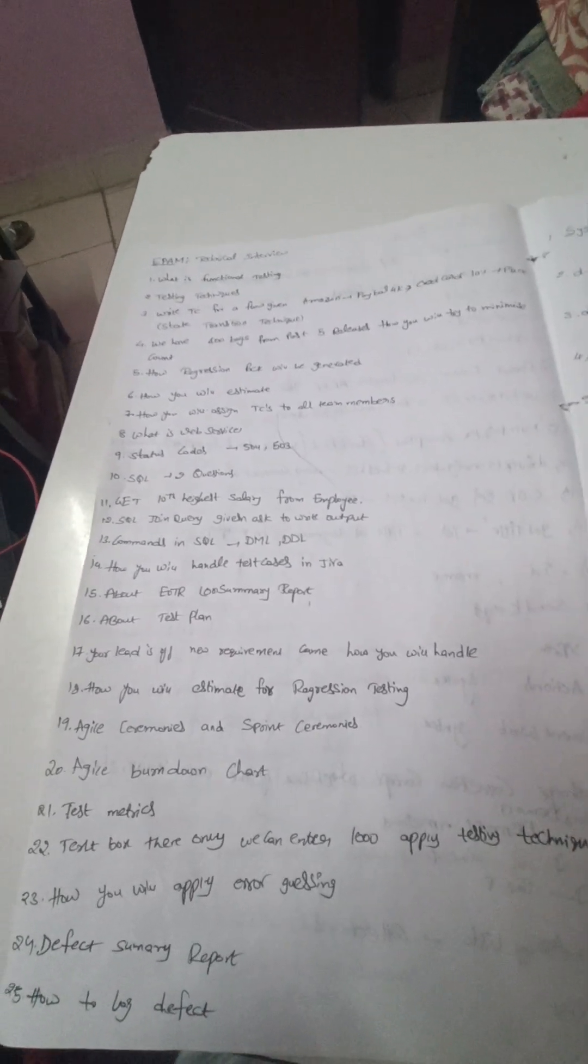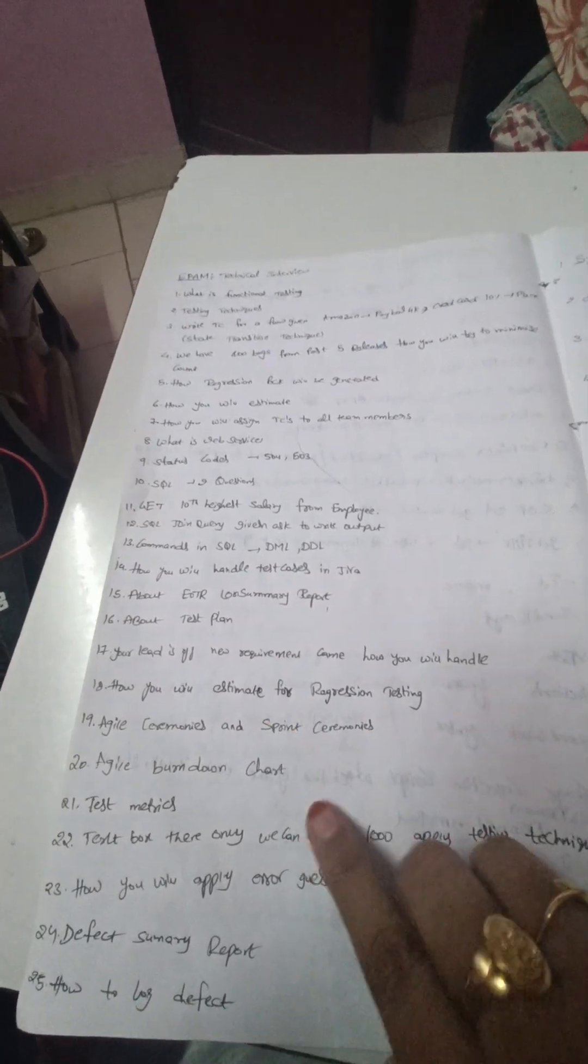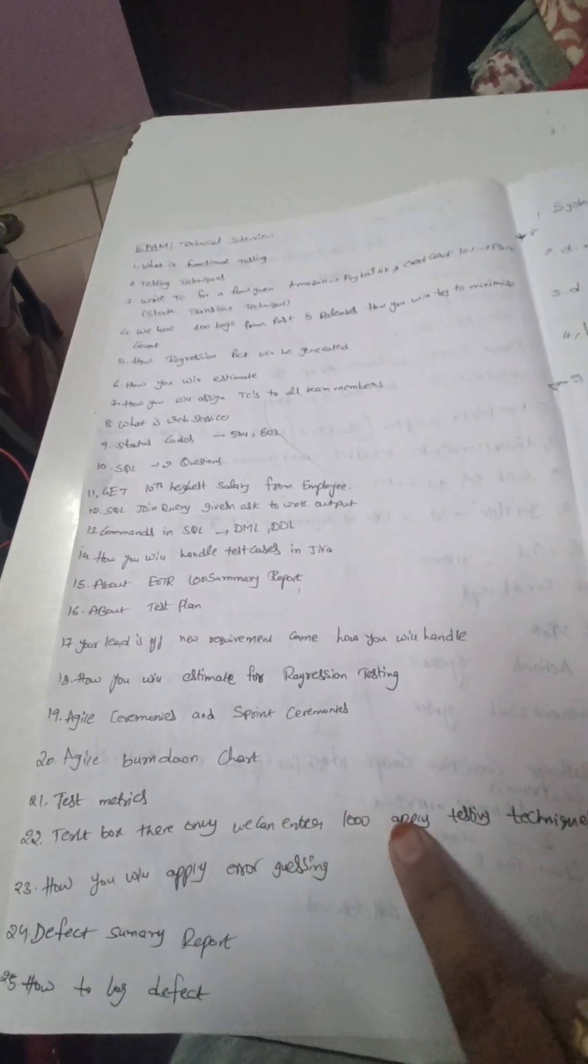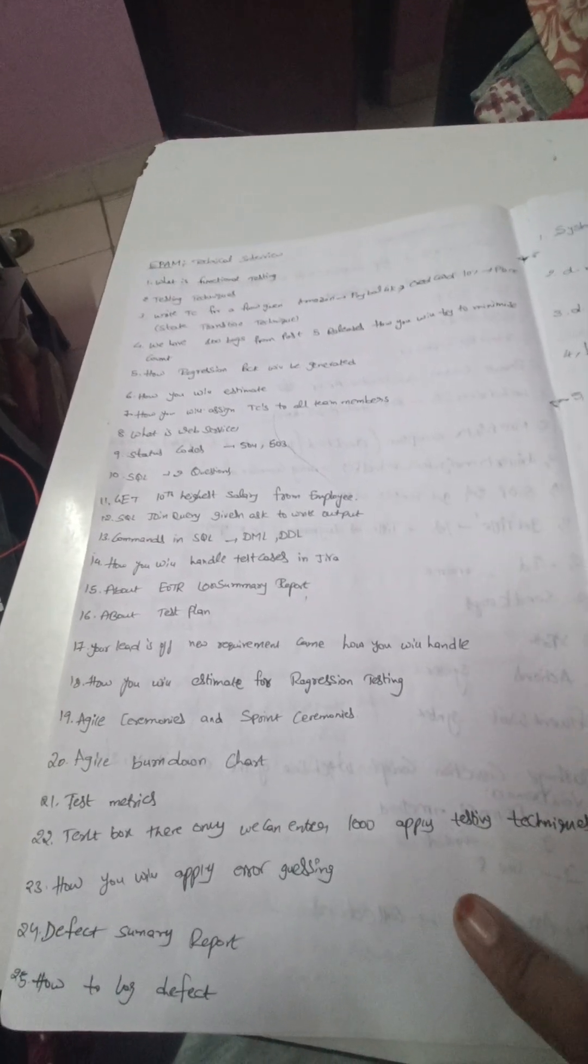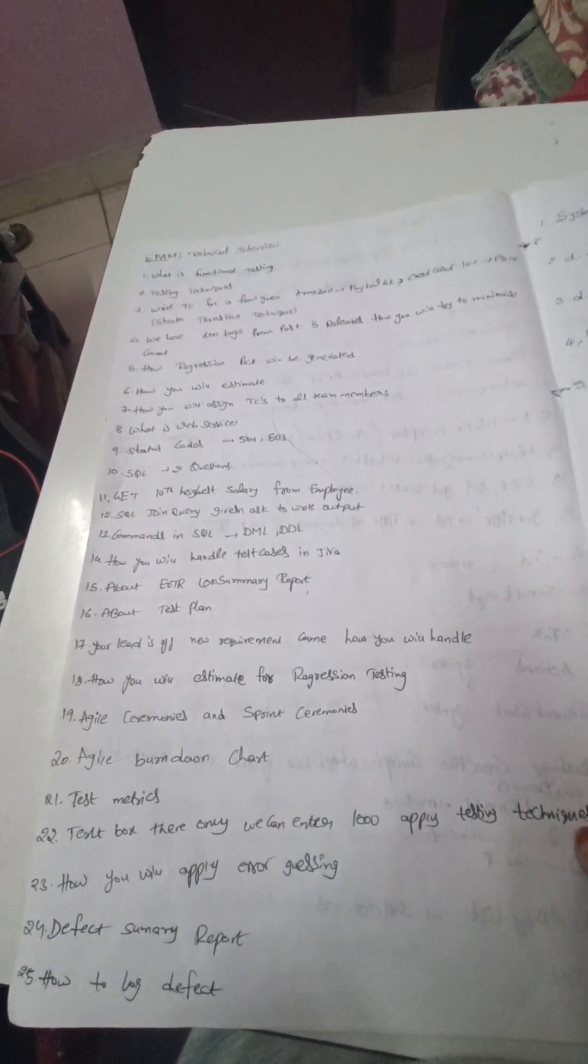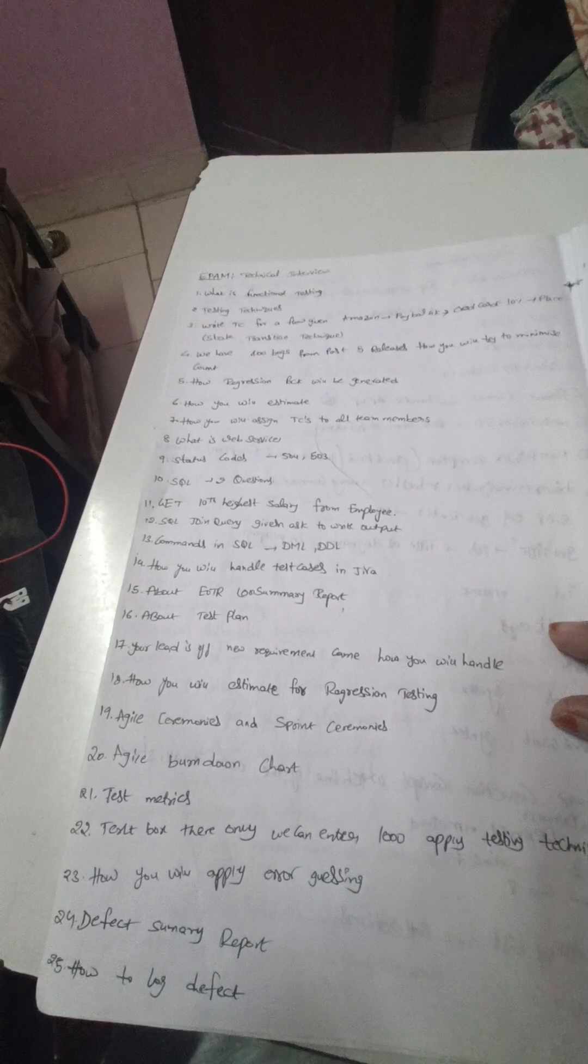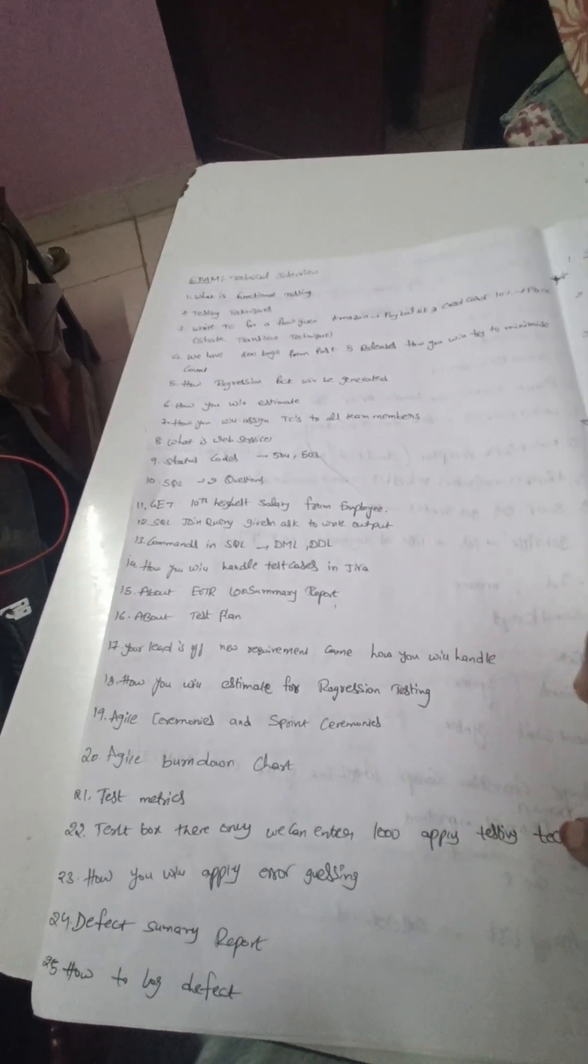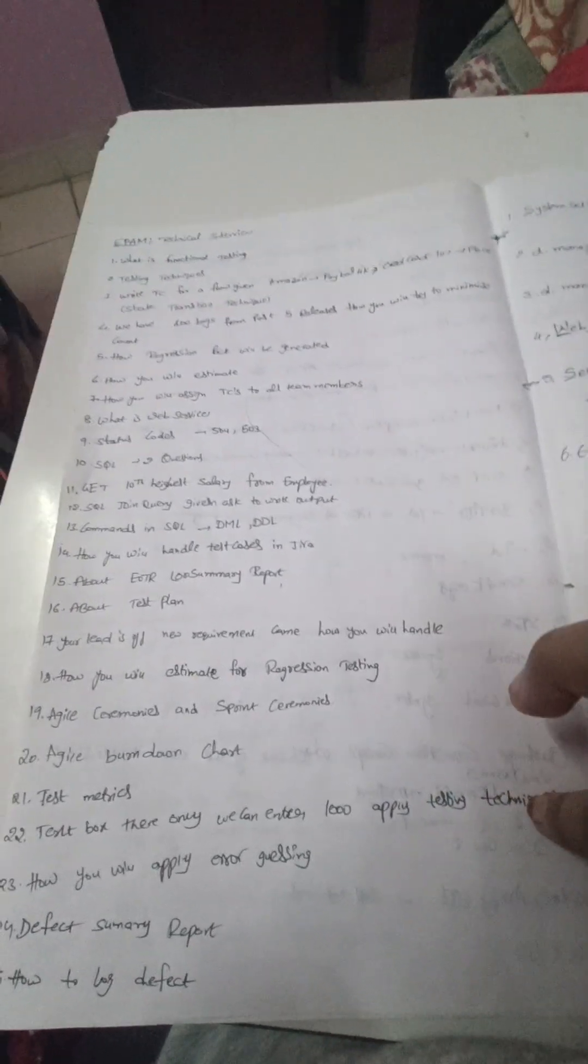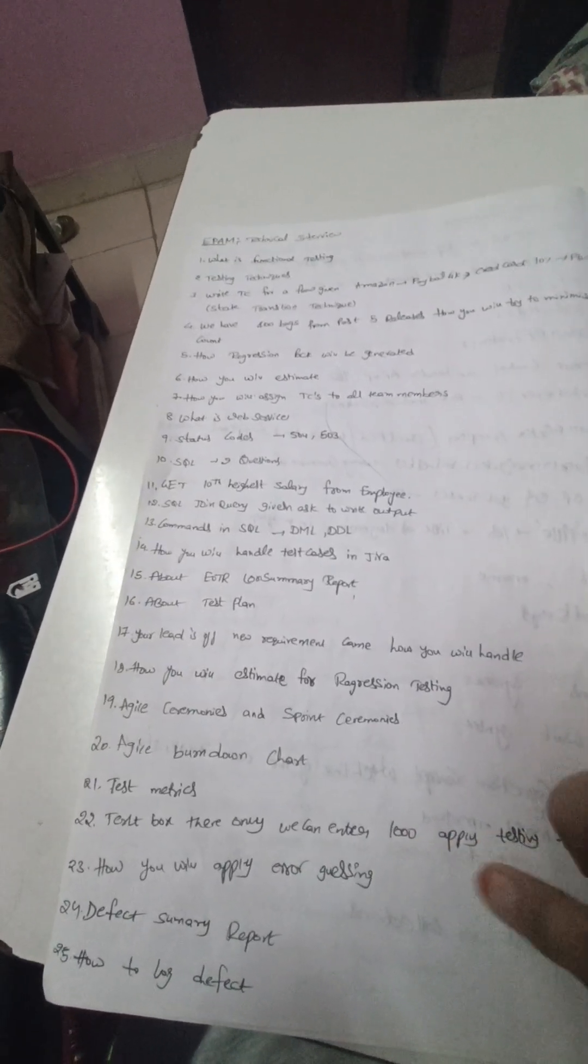And this is a scenario based: a text box is there and only we can enter 1000, and we have to apply testing techniques. So for entering a thousand value into a text box, we have to apply our testing techniques and derive multiple test cases.